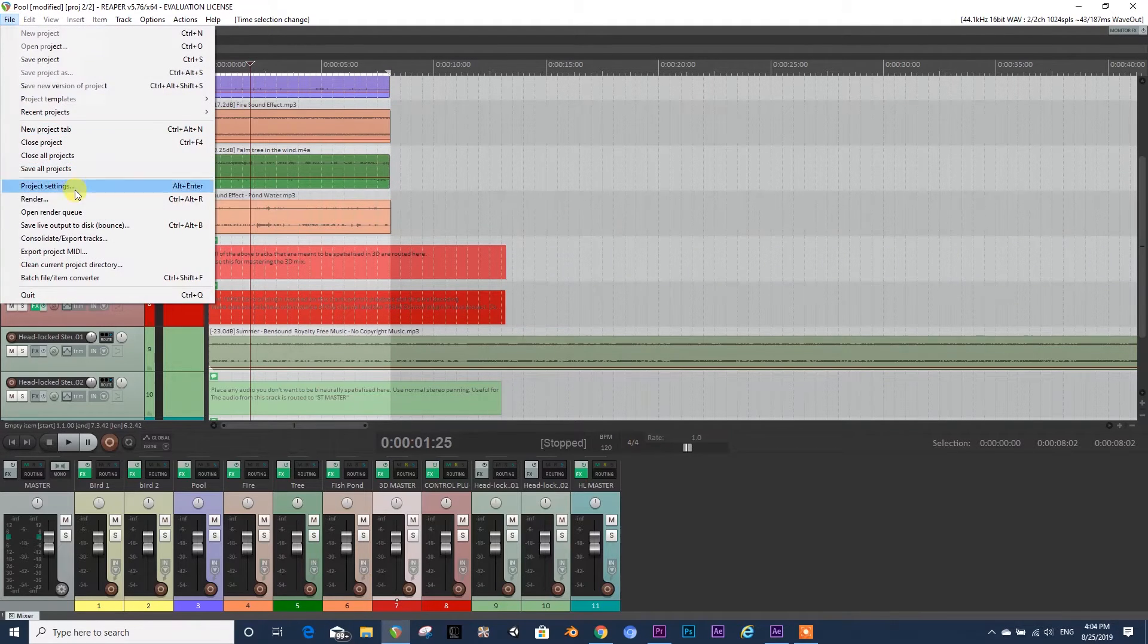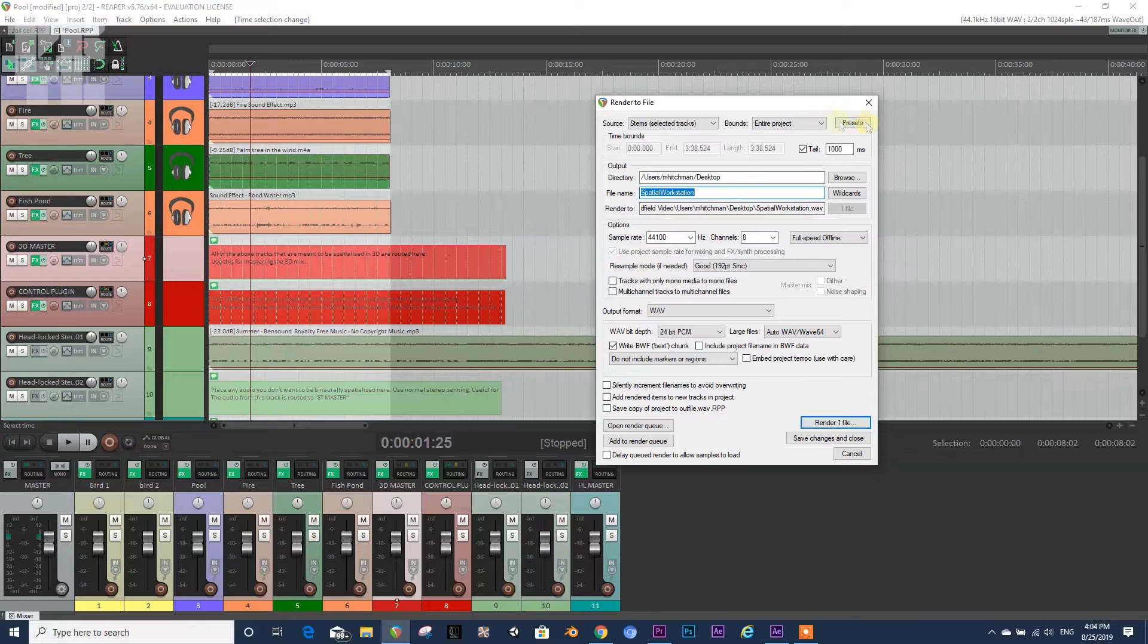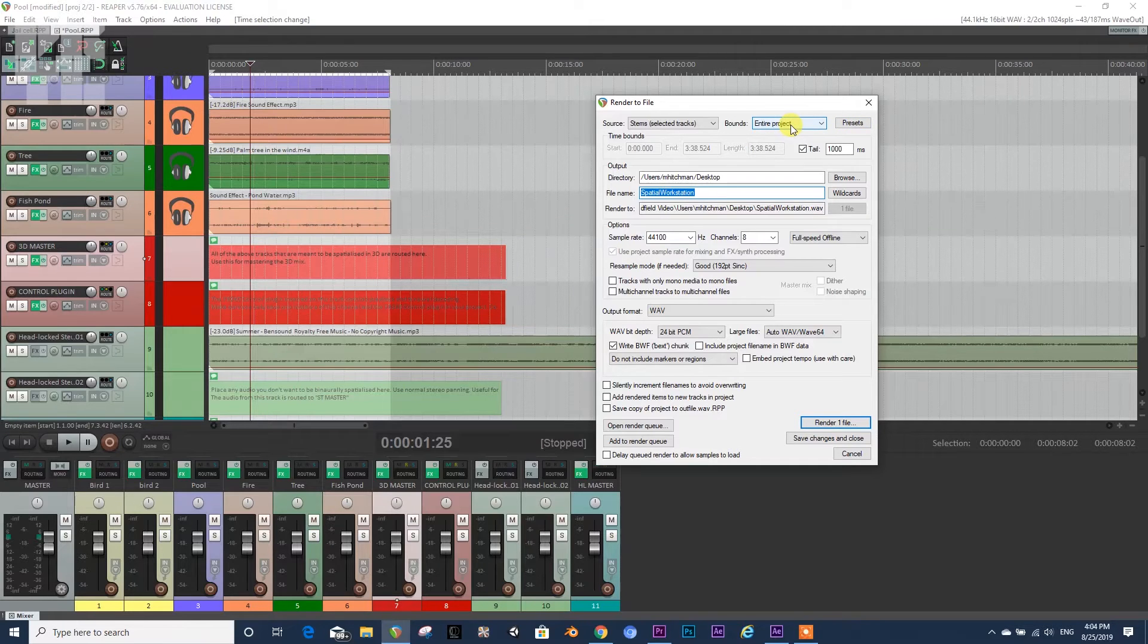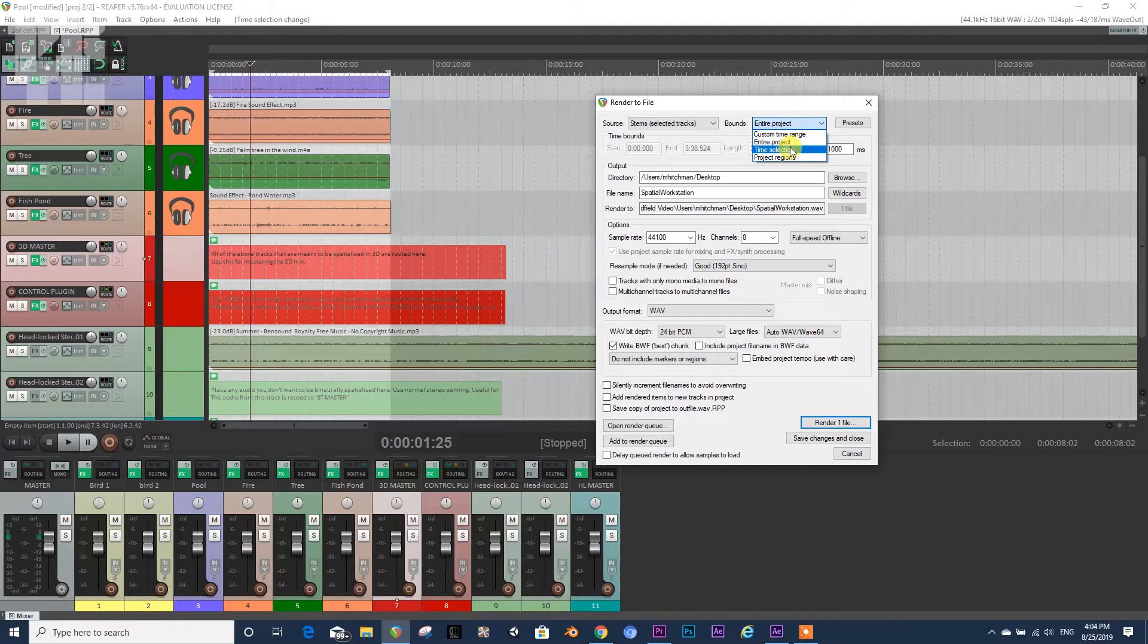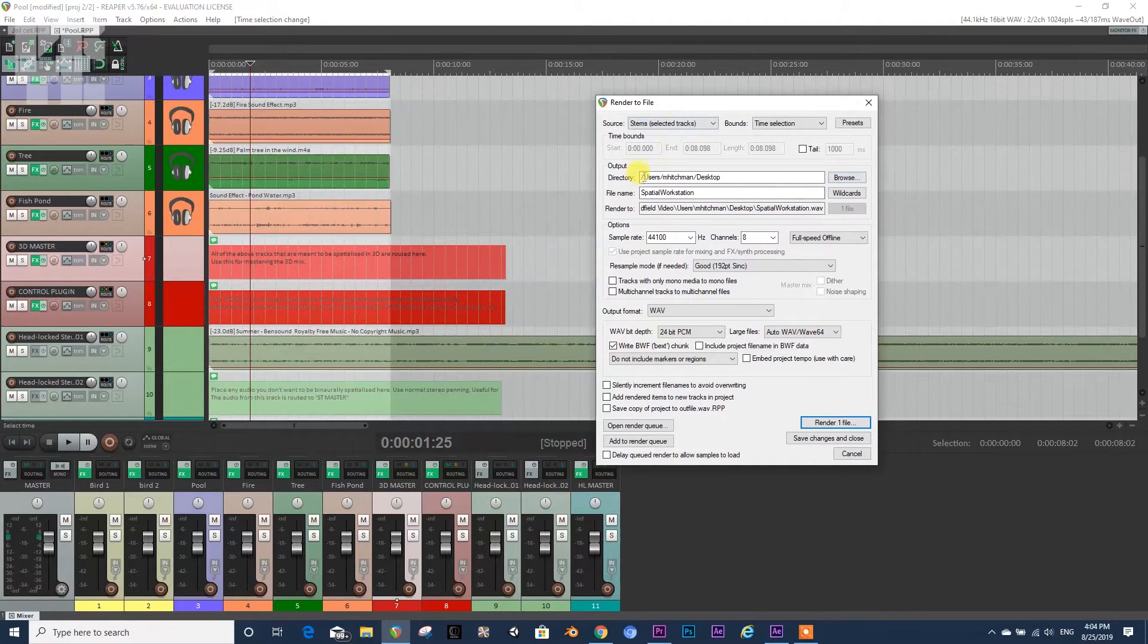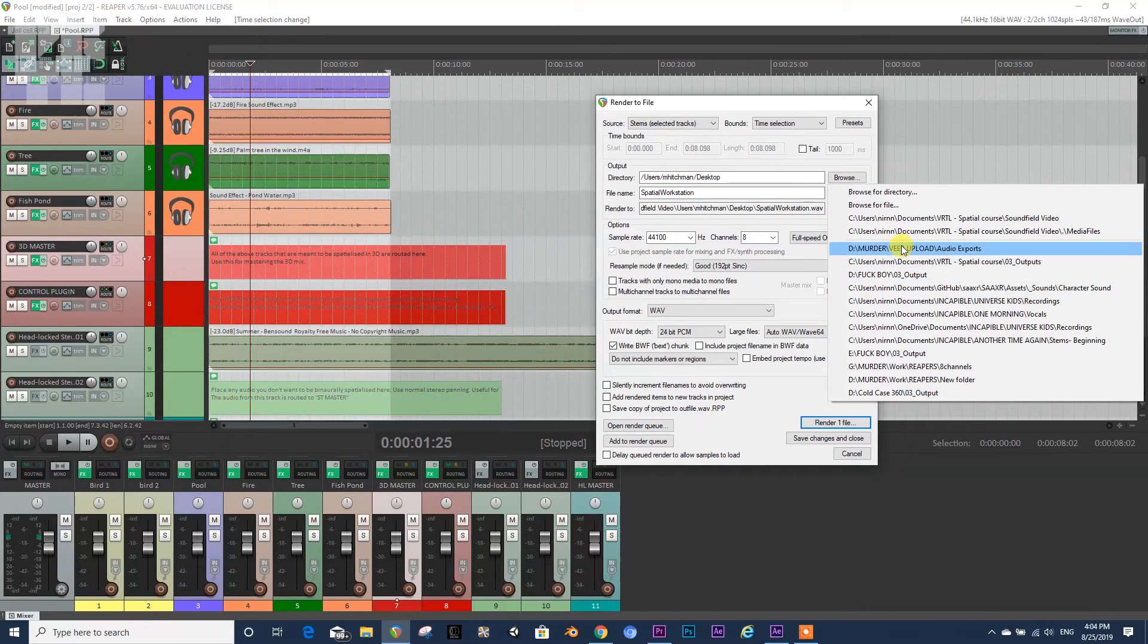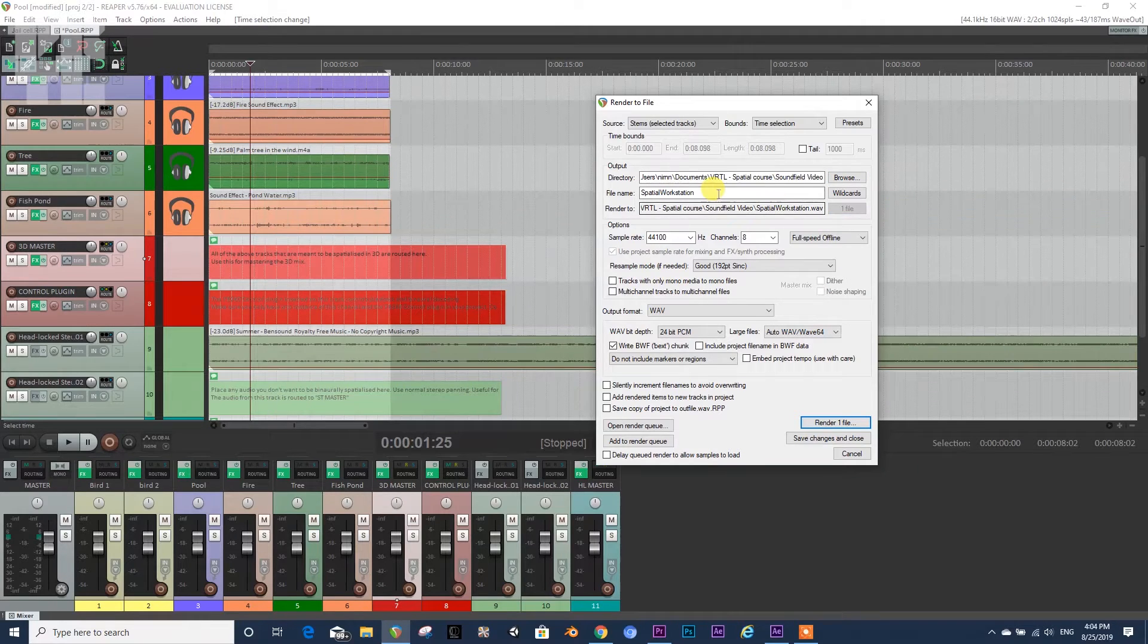Now we're going to File, Render. Over here you see from the entire project, we're going to change it to Time Selection. This all is fine. So directory, this is where we're going to drop the footage. Let's say that I'm putting it on my folder over here.